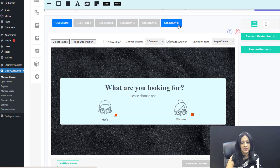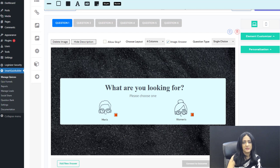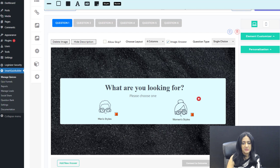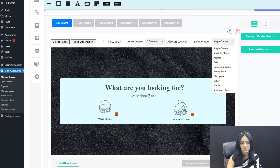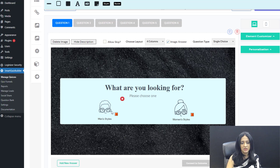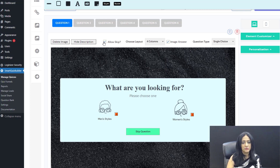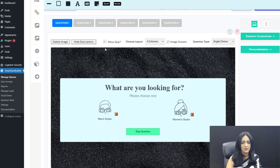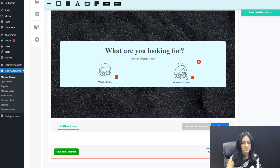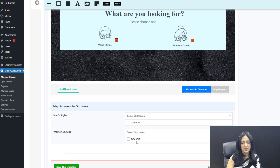This is the question screen. In this quiz I currently have six questions. The first question is 'what are you looking for?' — copied from the Warby Parker quiz. You can adjust image size using the customizer, switch the question type, enable image answers, and choose layout to control how many images are shown per row. If you want to allow users to skip a question, enable 'allow skip' and they can skip it. You can also map each answer choice to the right outcome from here.